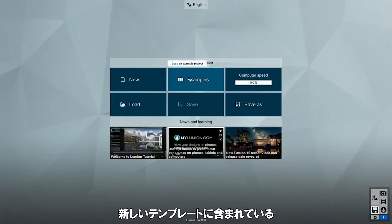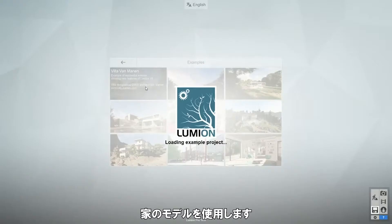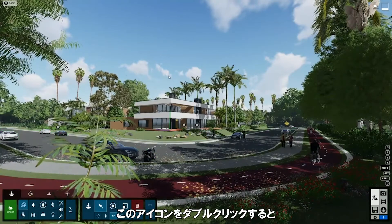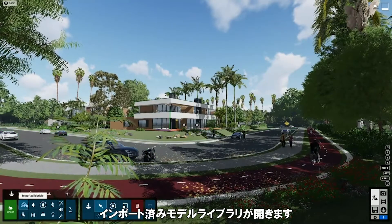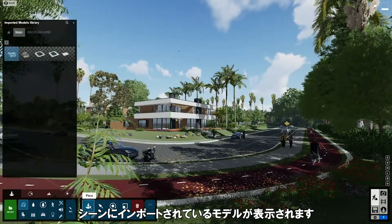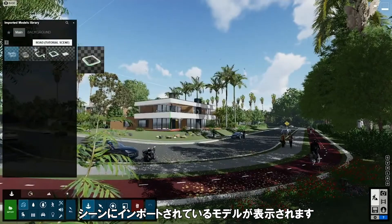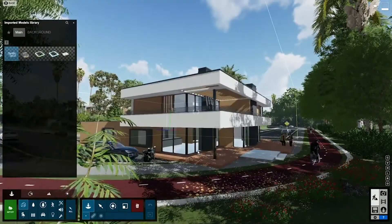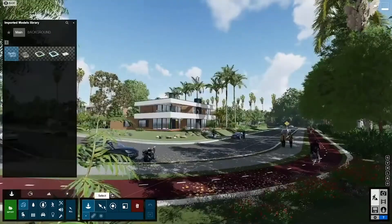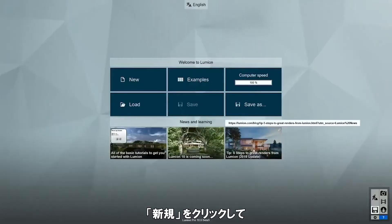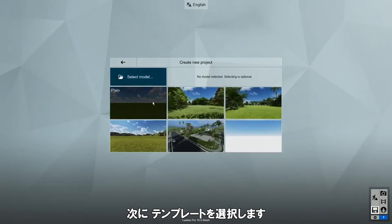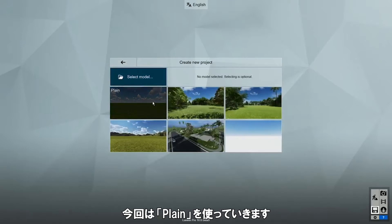For our scene, we'll be using the house included in one of the new templates. Double-click this icon to open up the imported models library. Now you can see all of the models that were imported in this scene, and they are ready for you to use. To start, click on New to create a new project, then let's select a template. For this video, I'll use the plane template.